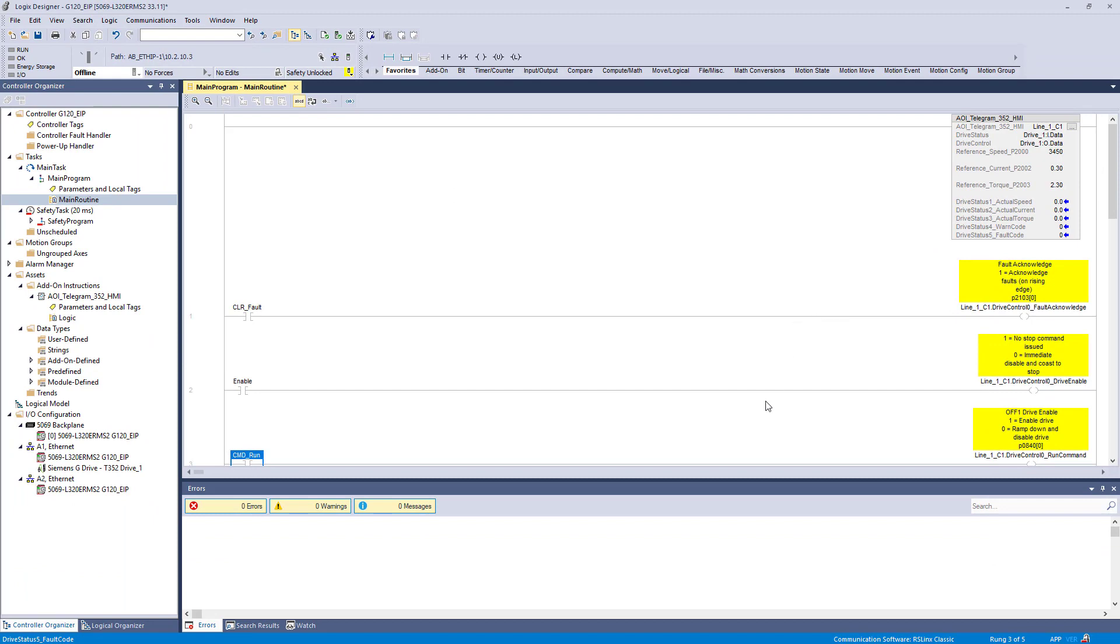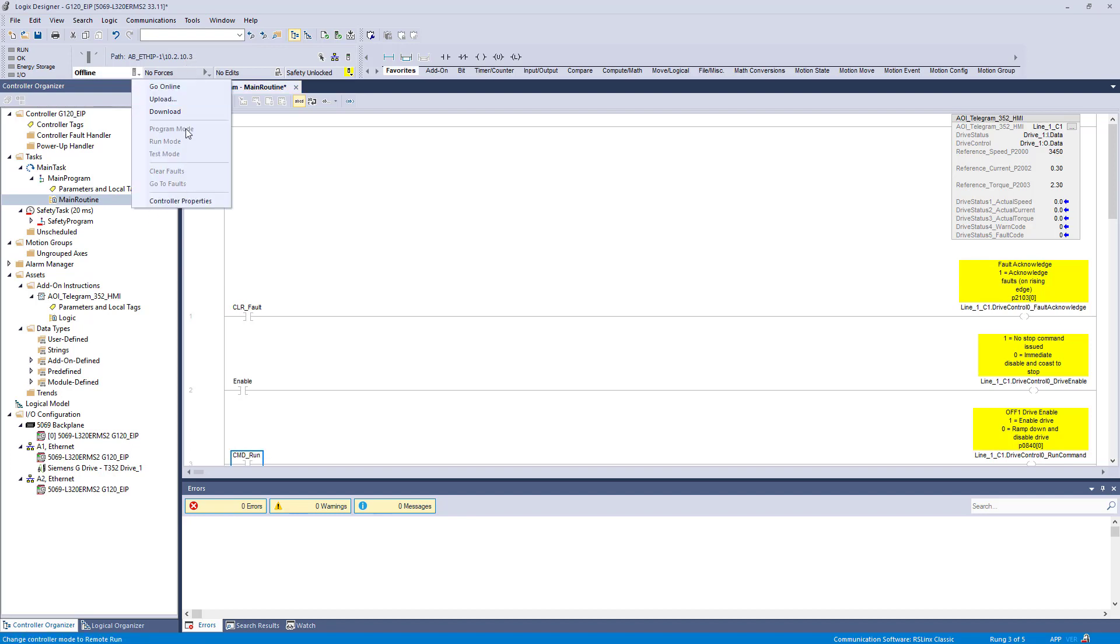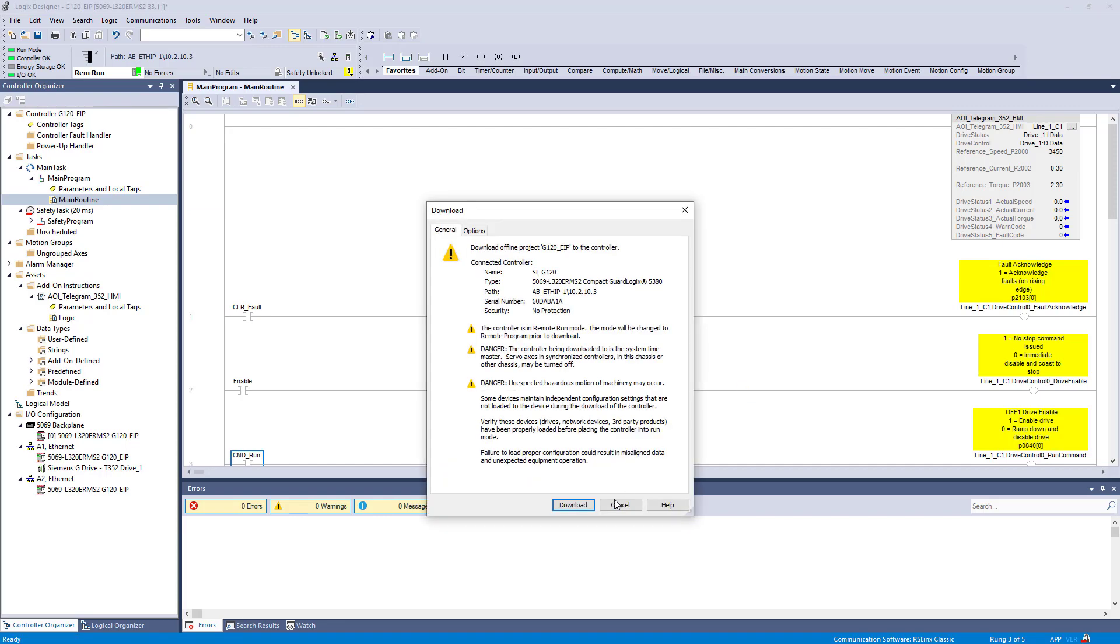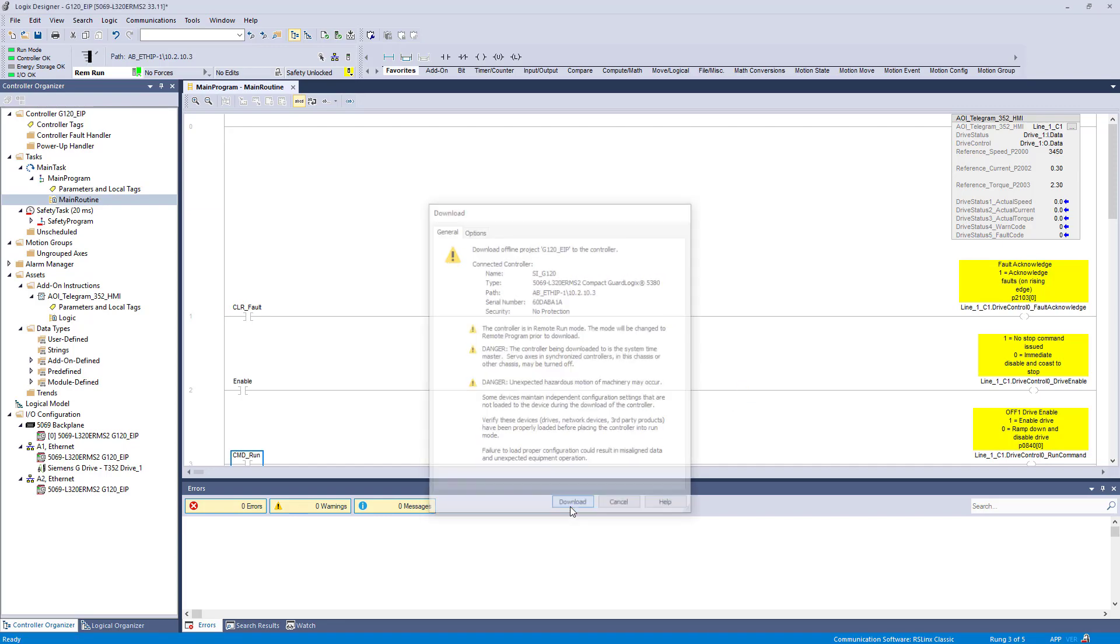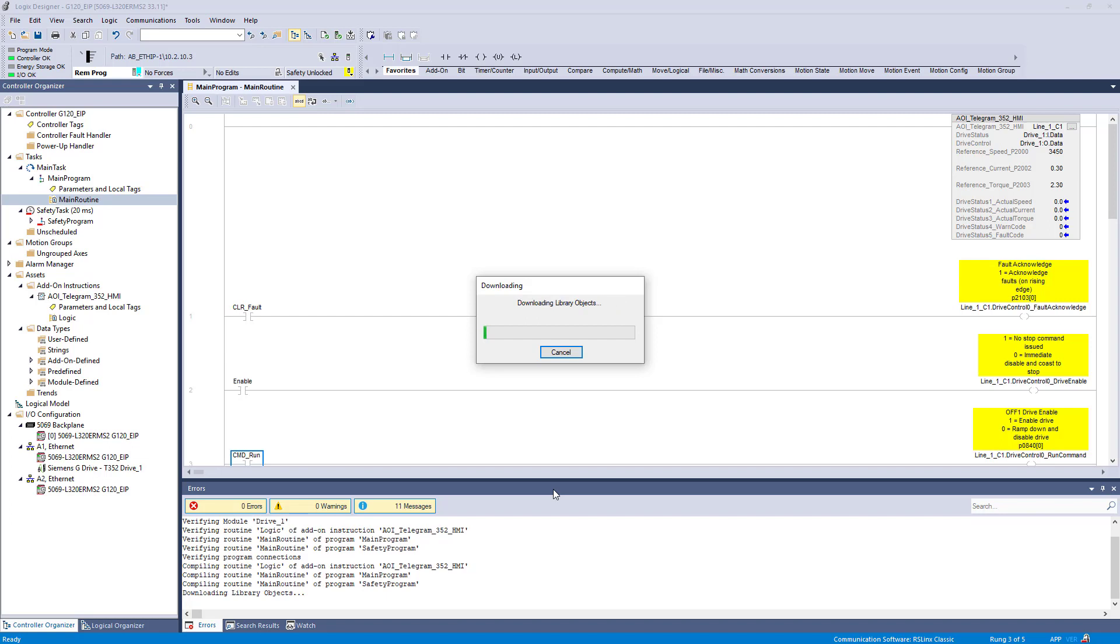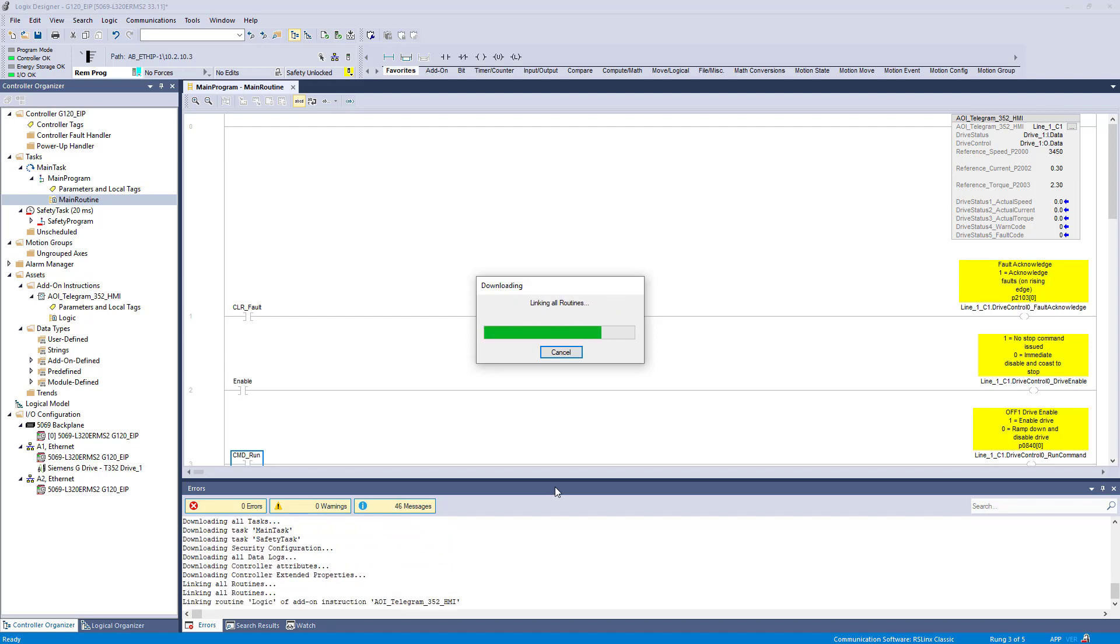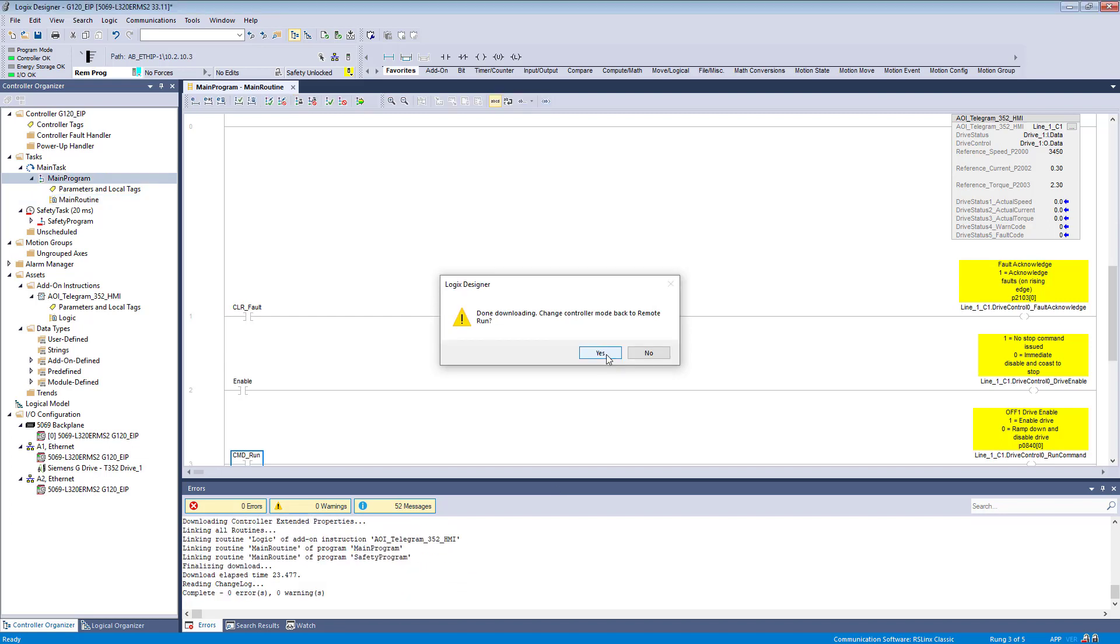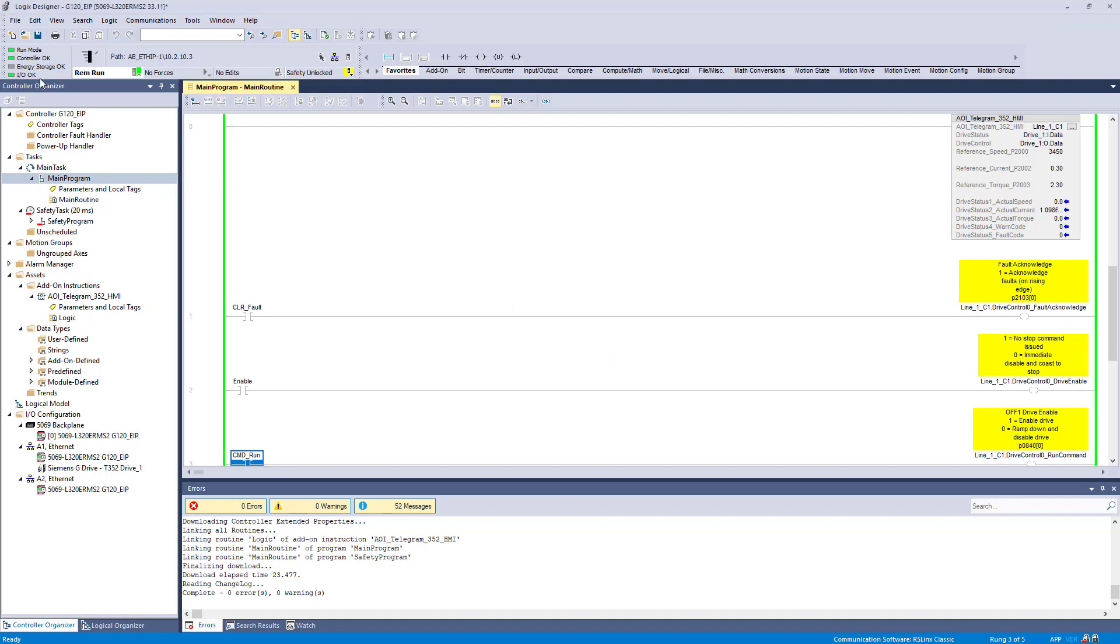It's everything set up to make this drive run so we're going to go ahead and download it. I selected the path where this controller is at. We're going to go ahead and download to this controller. We're going to go ahead and select and put the controller back into run mode.